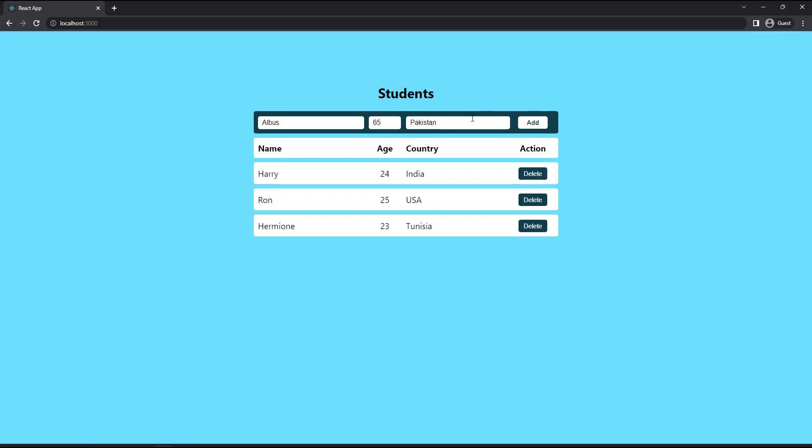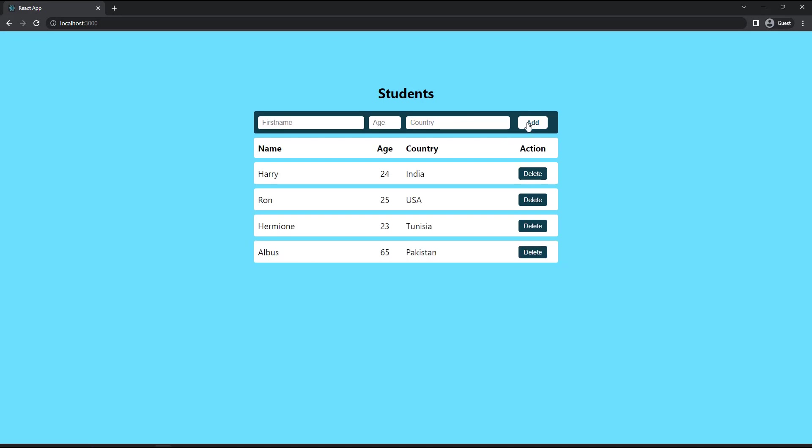Once the add button is clicked, that data should be added to the table. And for each row, there should be a button to delete that data. You don't want to focus on validations now. We're going to see that as part of form handling. For this task, you just want to focus on how to add into the list and how to remove from a list.